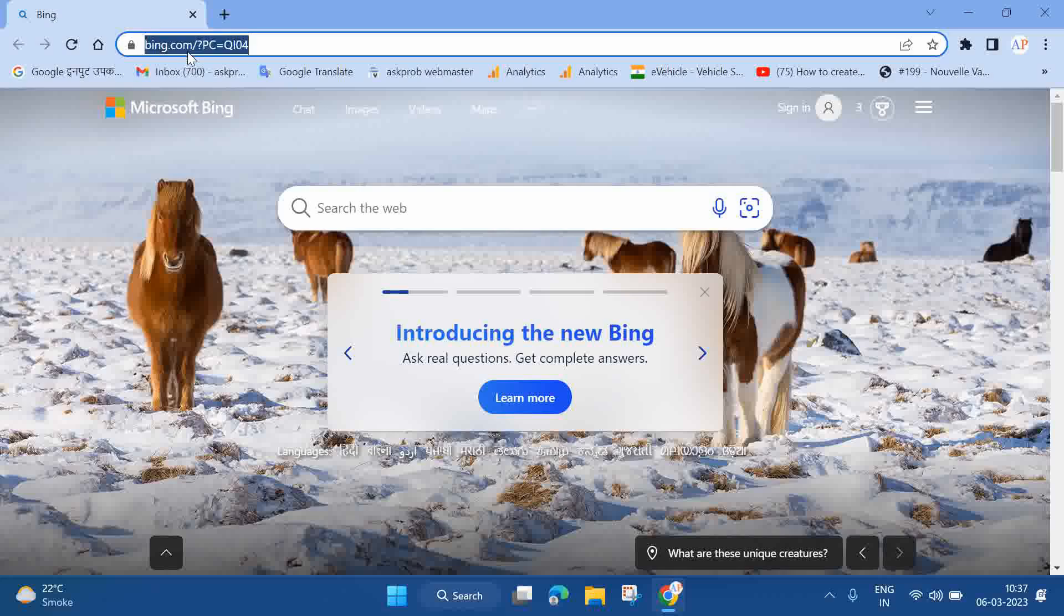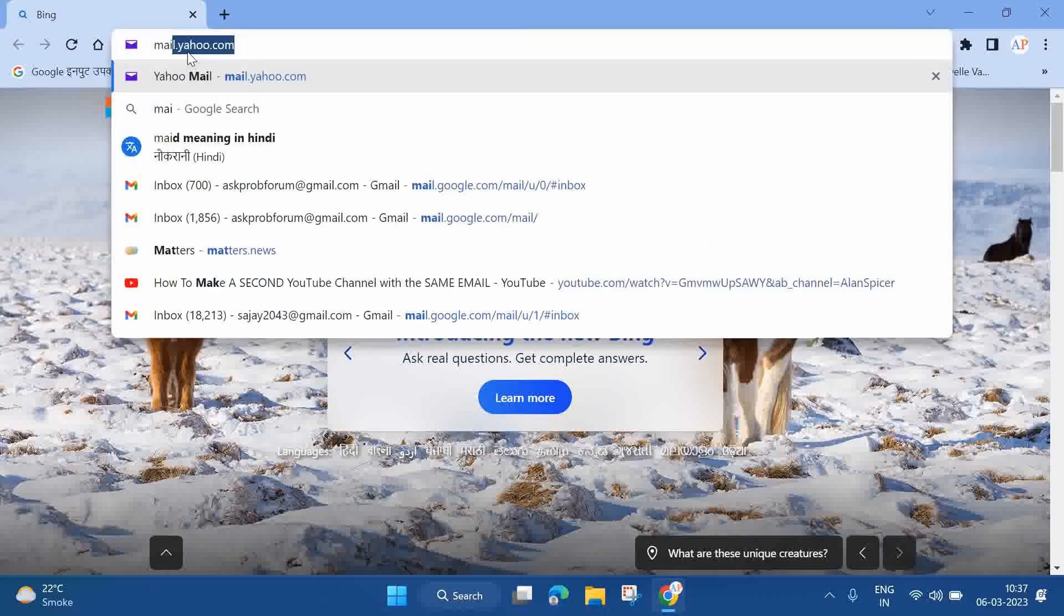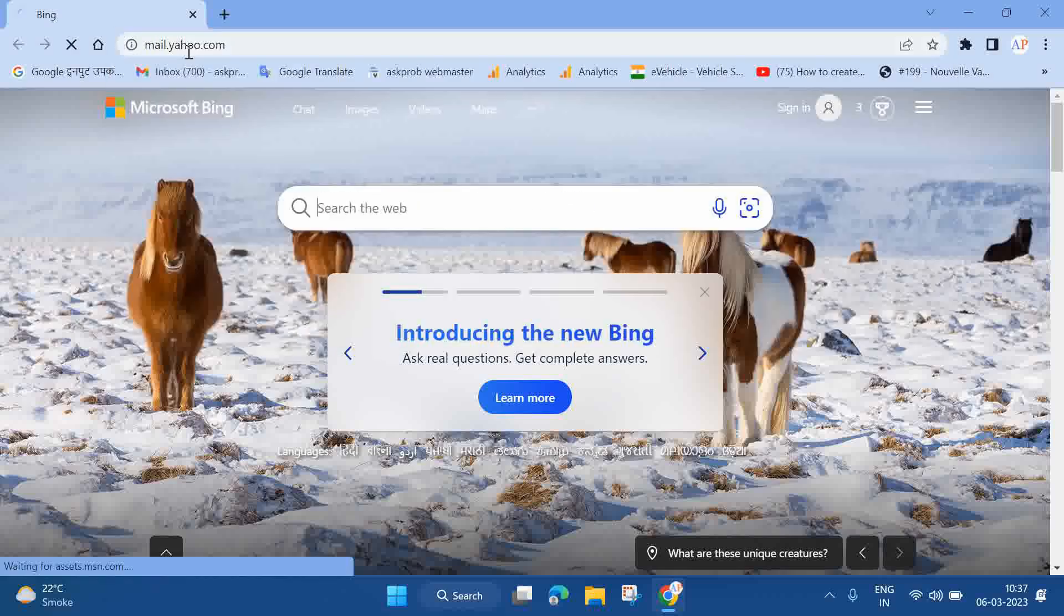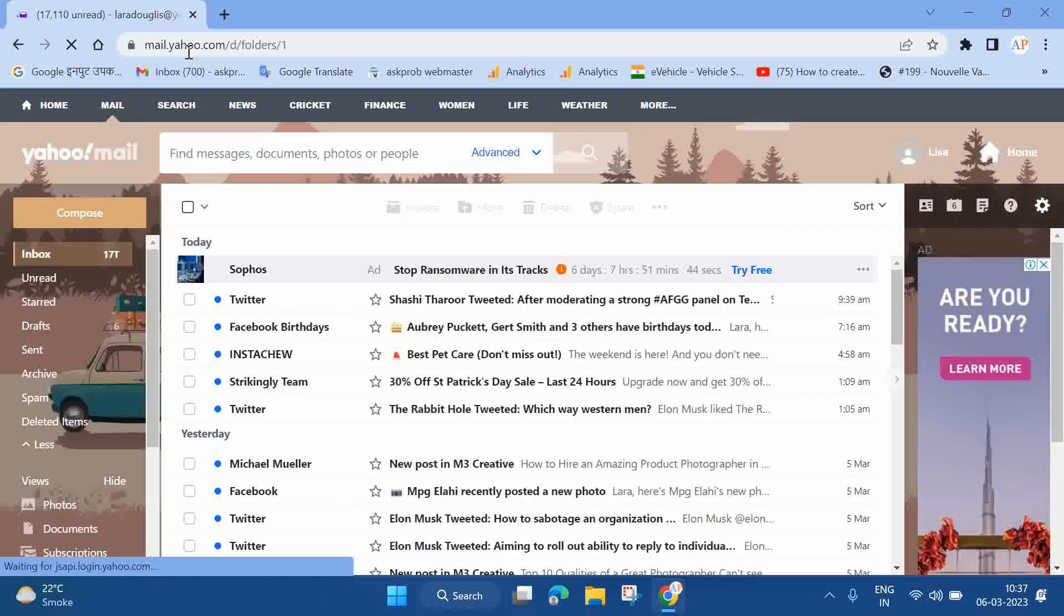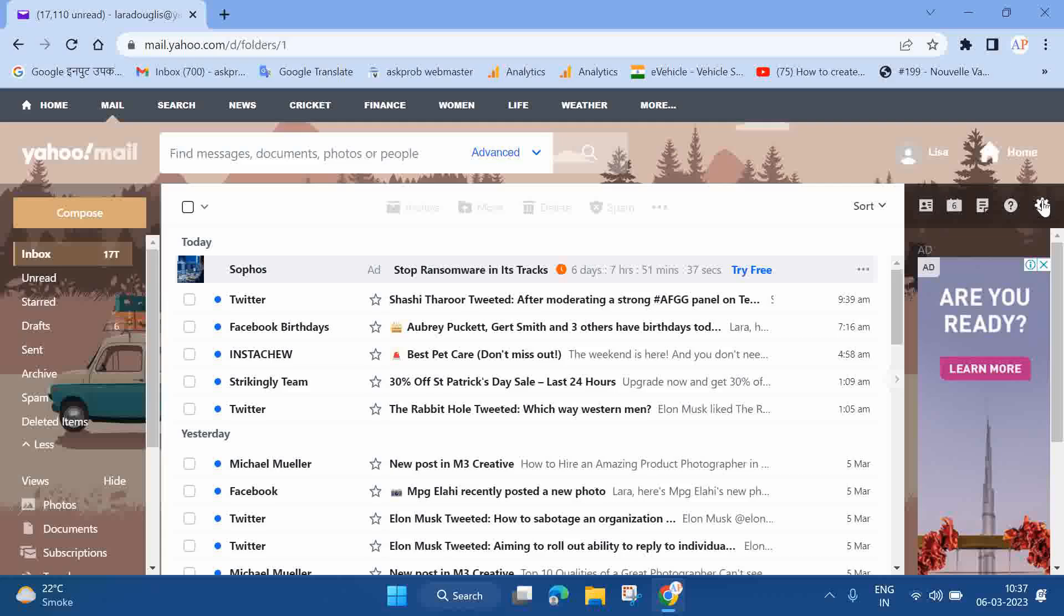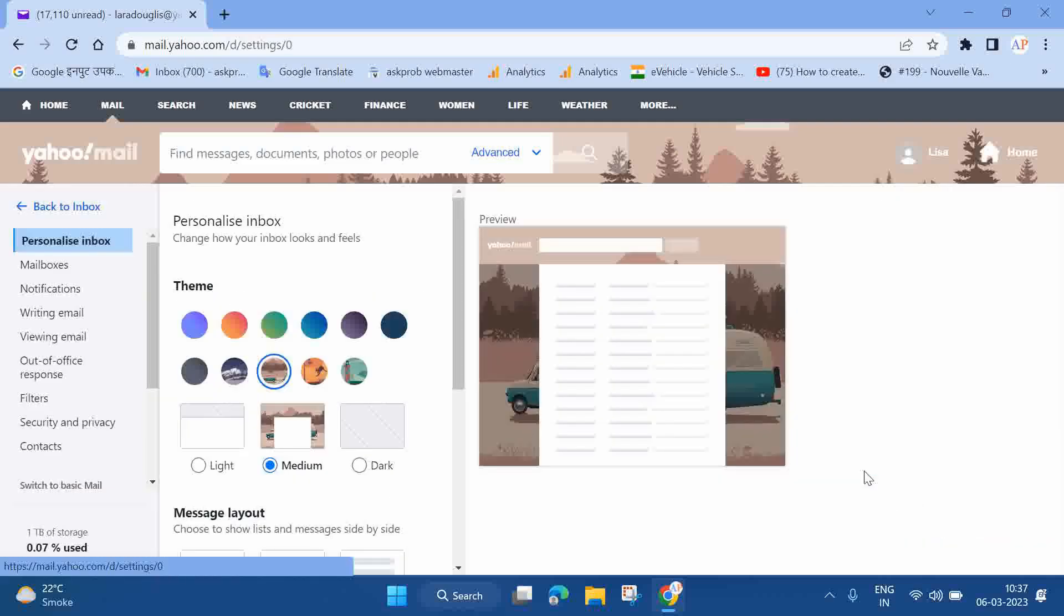After that, you need to go to the mail.yahoo.com website. Once you're on the Yahoo Mail website, you need to click on the settings icon, which is available at the right side of your mailbox. You can see it right here. Now click on More Settings.